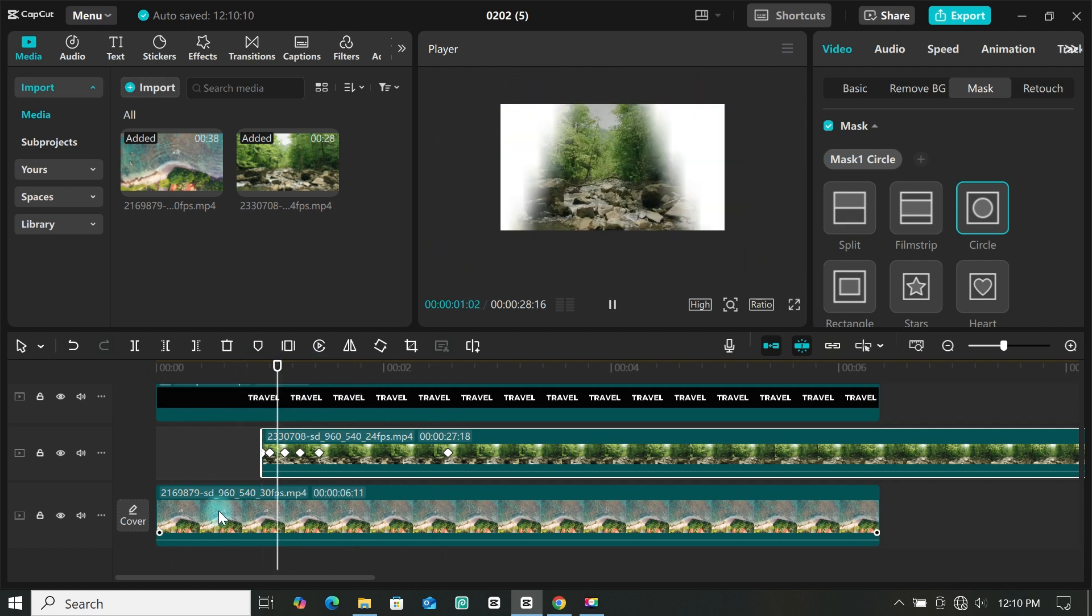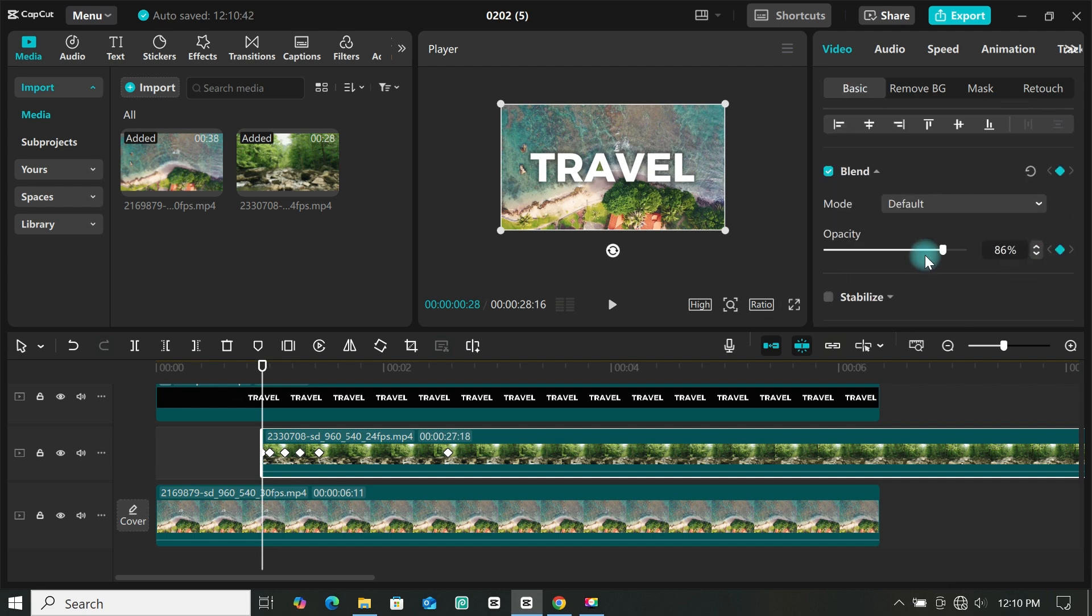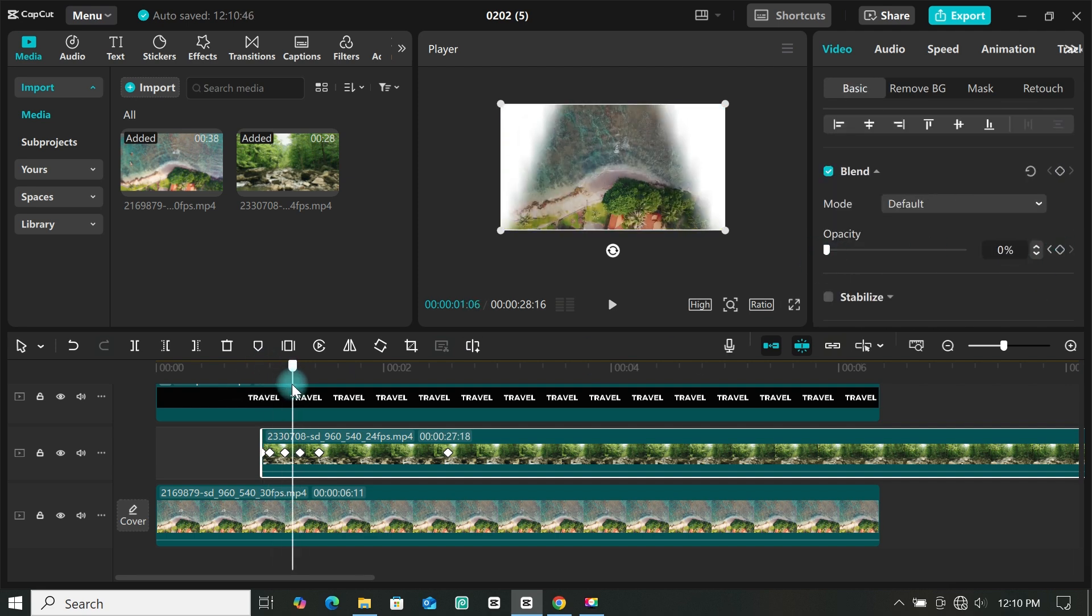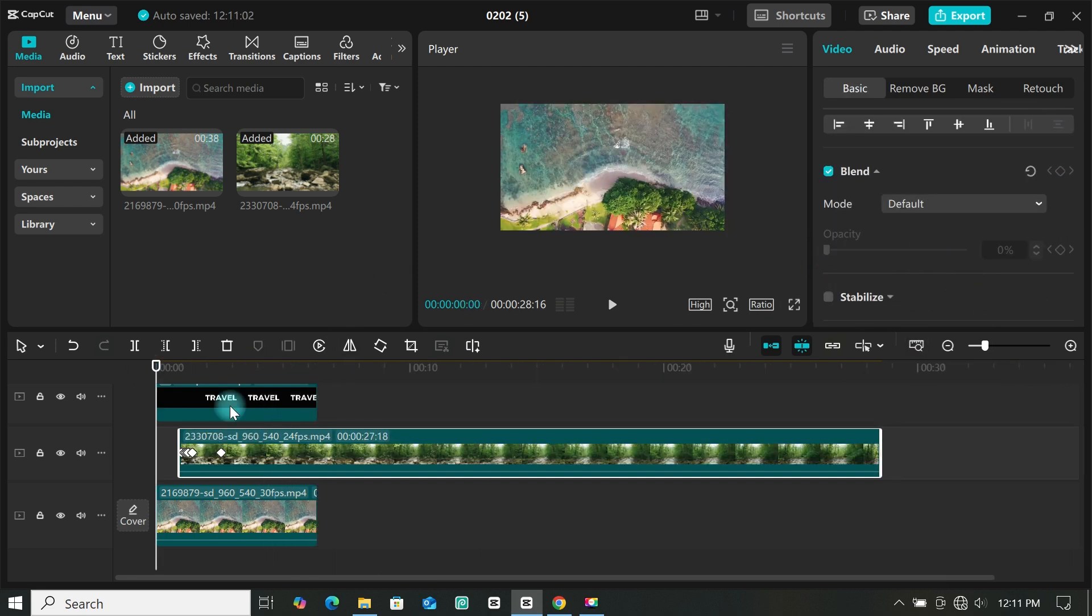So when you are done you can use the opacity to create a fade in animation, or go to animation and select fade in.